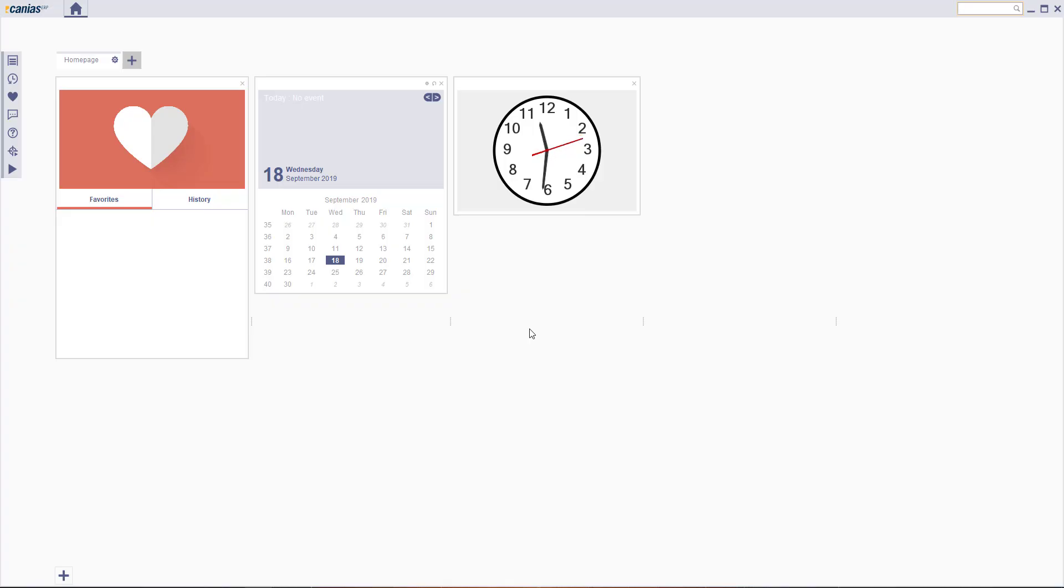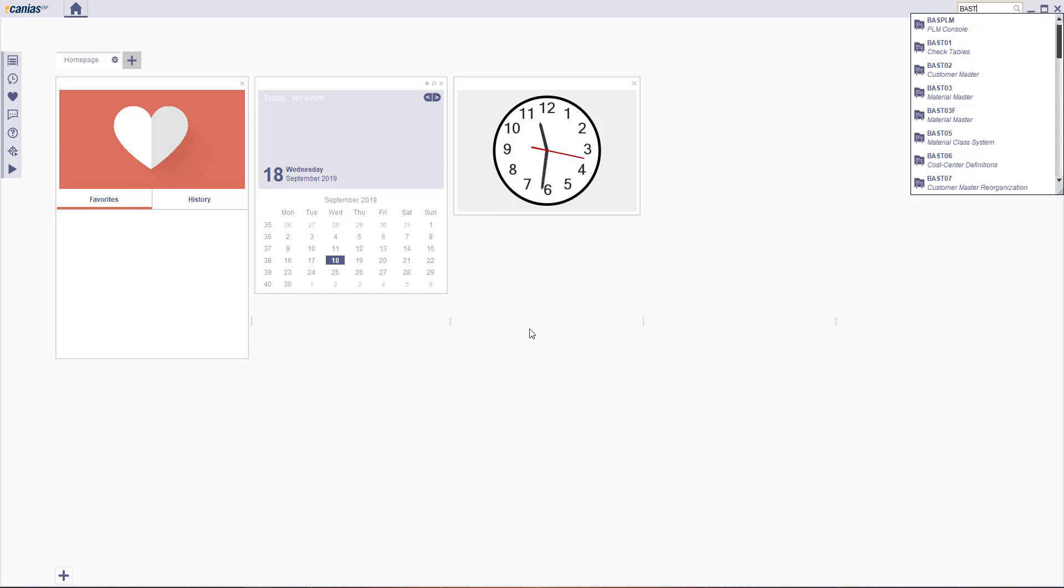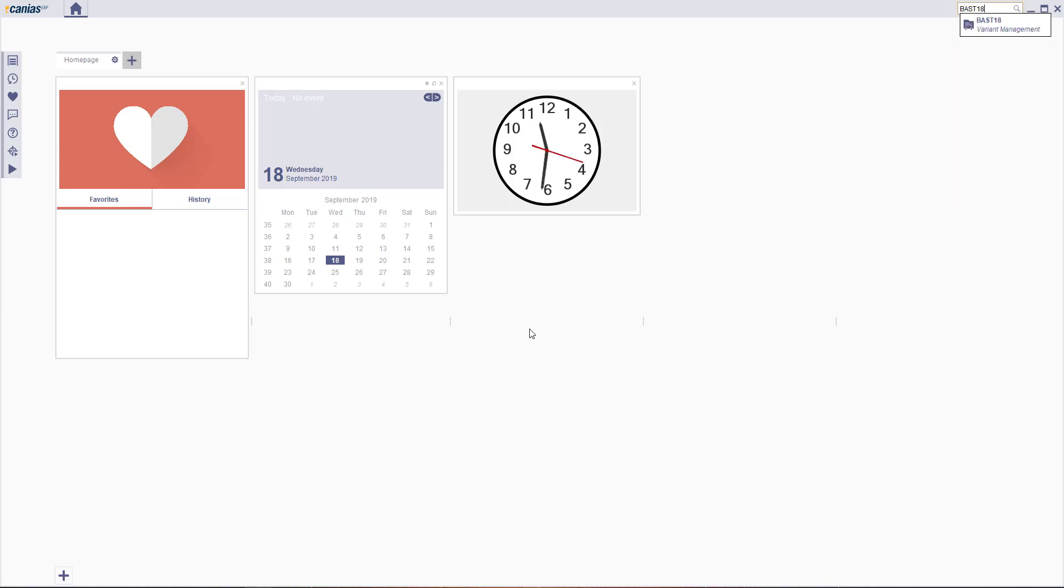Welcome to Kanya CRP. To create a new variant key, access BASD18.